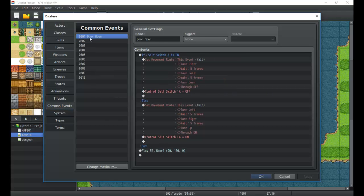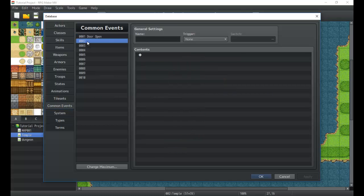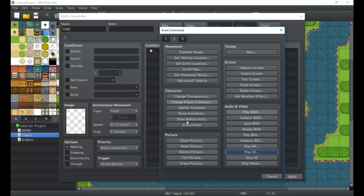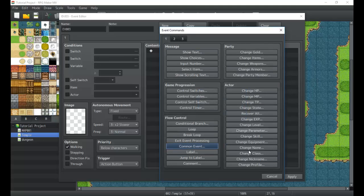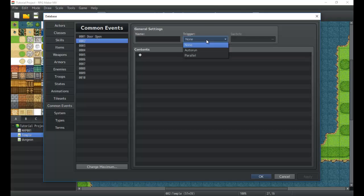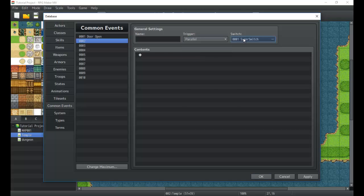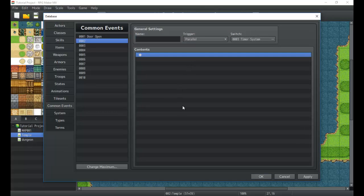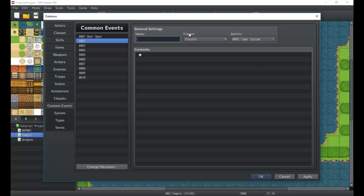Now let's look at the triggers. Typically if all you're doing is calling the common event from a map event, you don't need any trigger. But there are special common events that can run forever on all maps — if you set a parallel common event and assign it to a switch, like a timer system switch, you now have a common event that constantly runs and repeats all its contents over and over on all maps. As long as the switch is on, if you turn it off it stops.